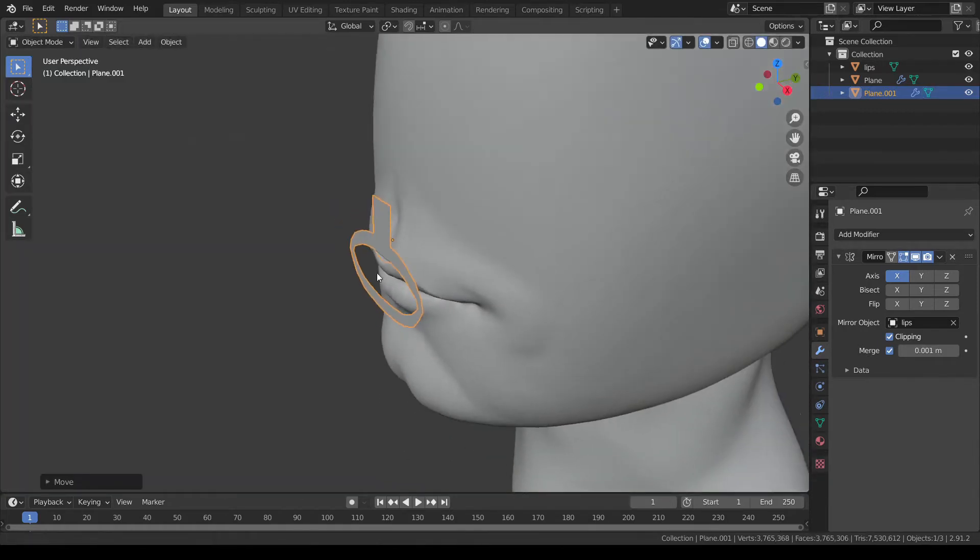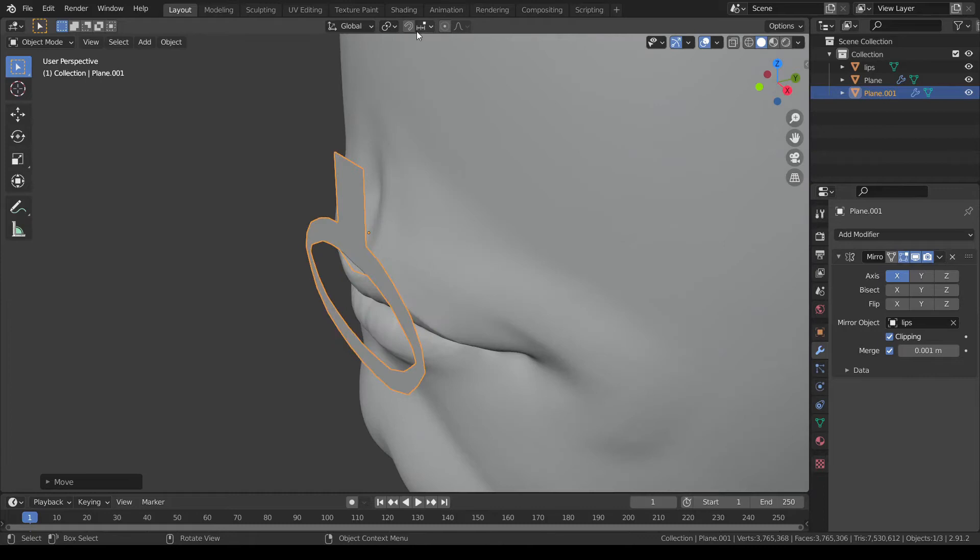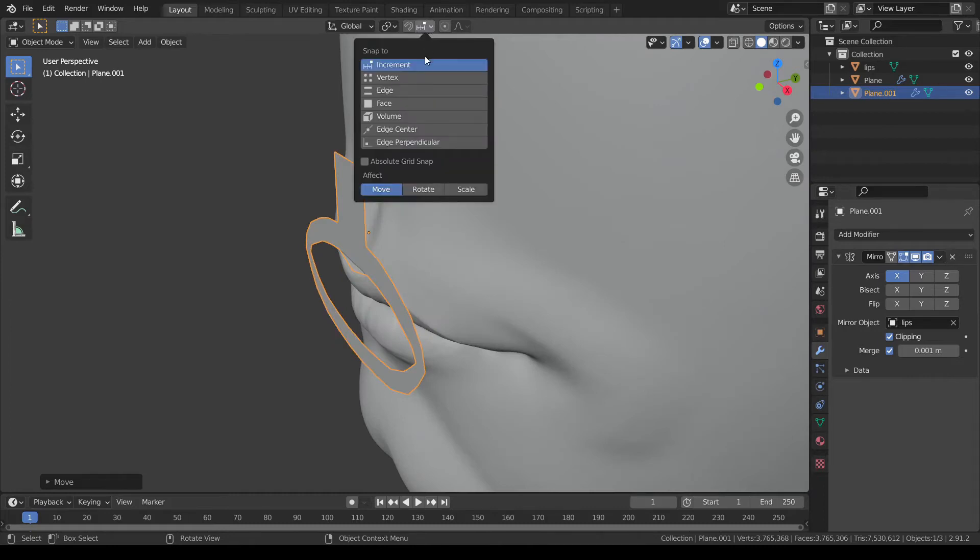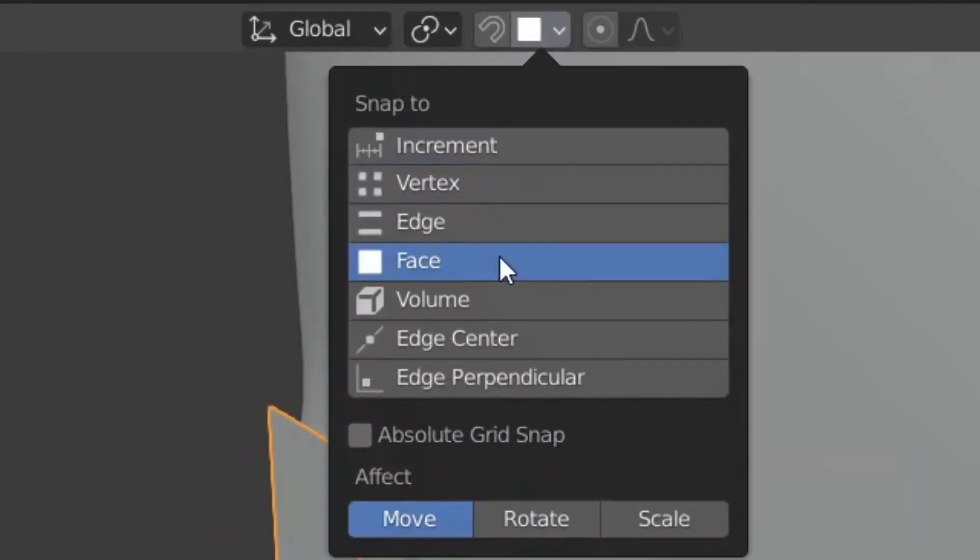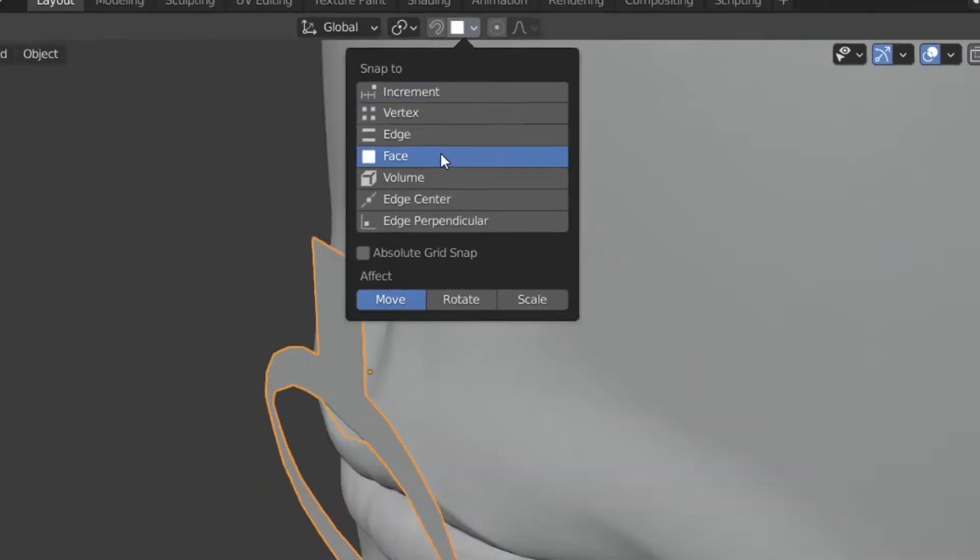Once that's done, go to the snapping option in the top center and select face snapping. Remember to enable the snapping by clicking the magnet button beside it.